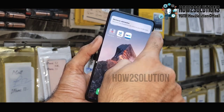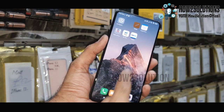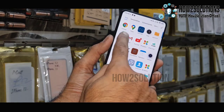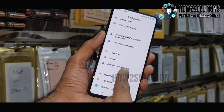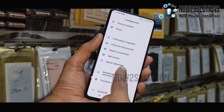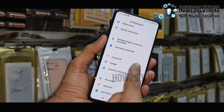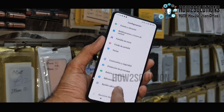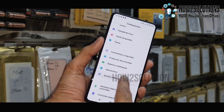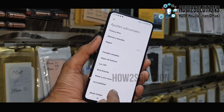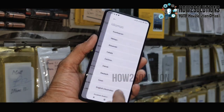Now first of all we have to change the language. Go to Settings and select 'Additional Settings'. Additional Settings is here at the bottom. Select 'Language' and select your preferred language.